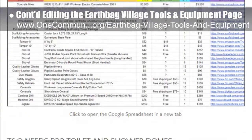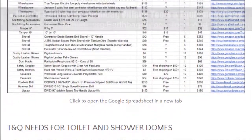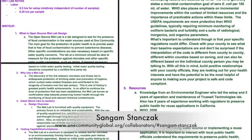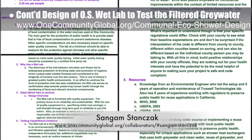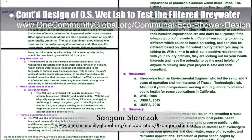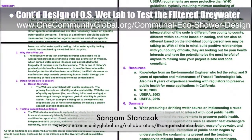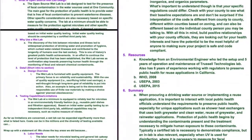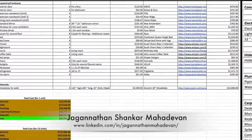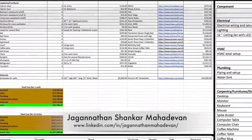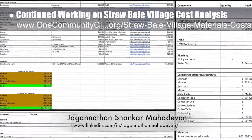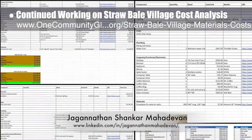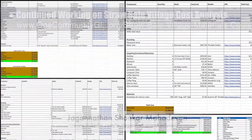We began creating a new thermal leg page to showcase Vamsi Pilar-Gurtha's work on the subject. Sungum Stanczak, PhD and PE, continued her work on the open source wet lab that will be used to test and assure the safety of filtered gray water from the communal eco shower. This week's focus was writing content describing the function and details of the wet lab. Jaganathan Shankar Mahadevan, mechanical engineer, completed his seventh week and finished his work on the straw bale village materials and cost analysis content. The final spreadsheets and charts are now open sourced on the newly finished page on the website.